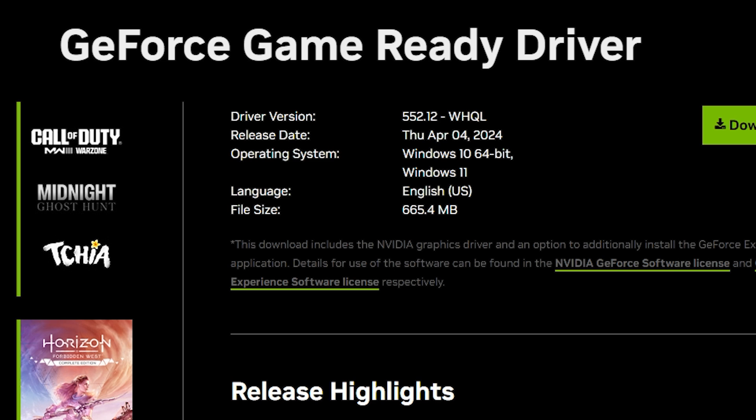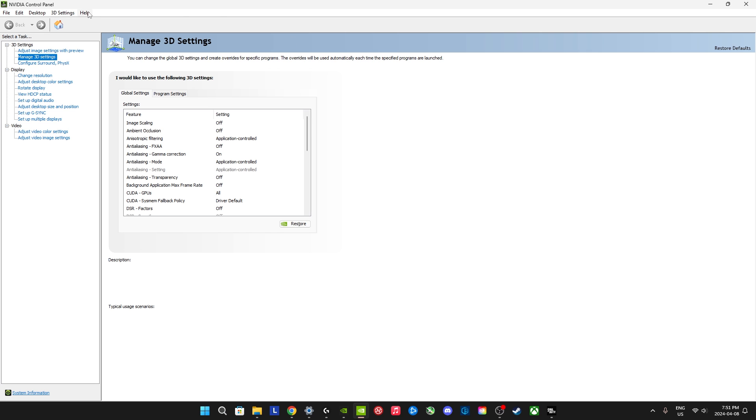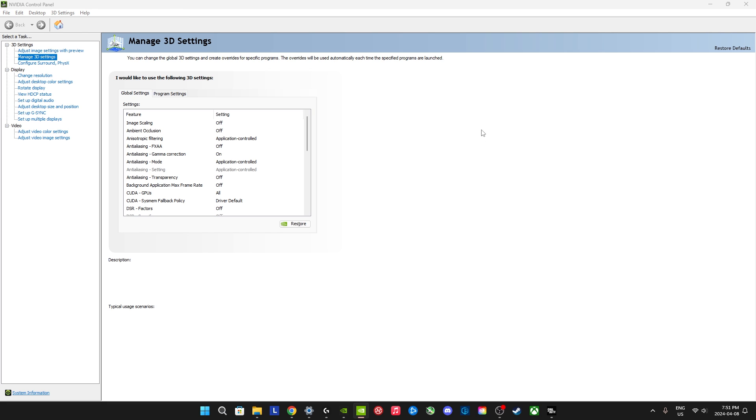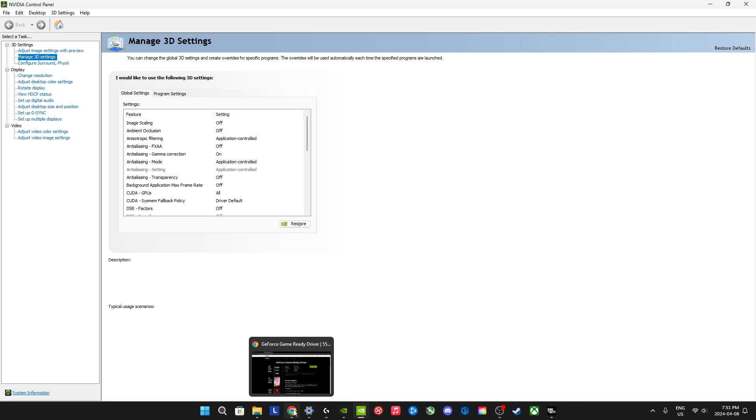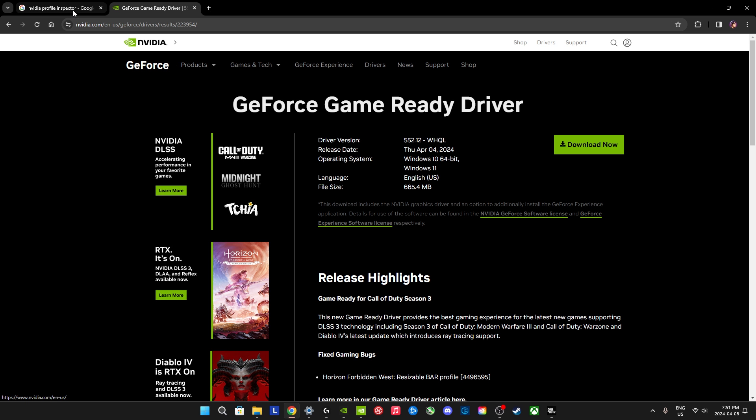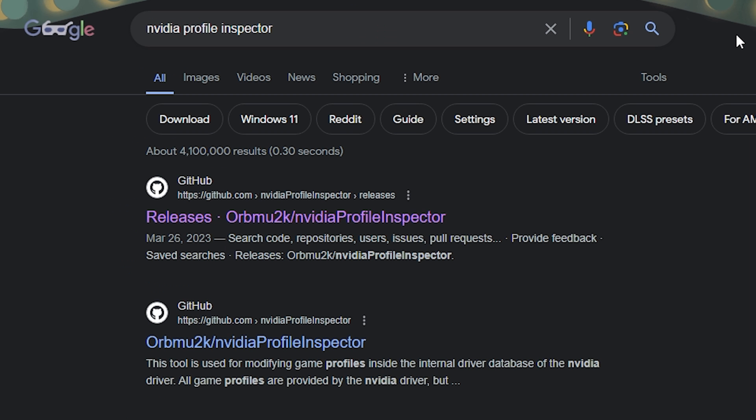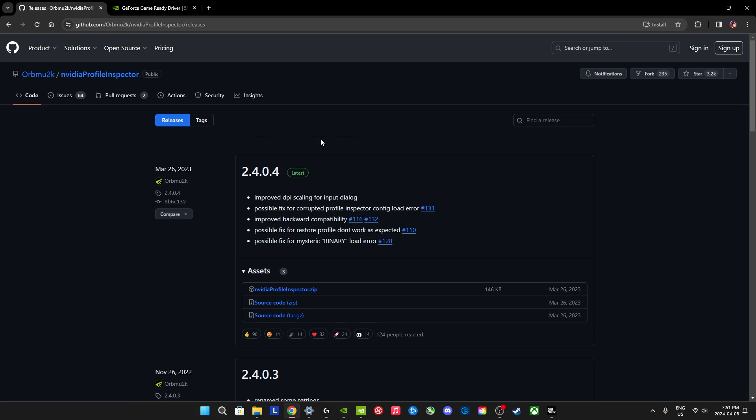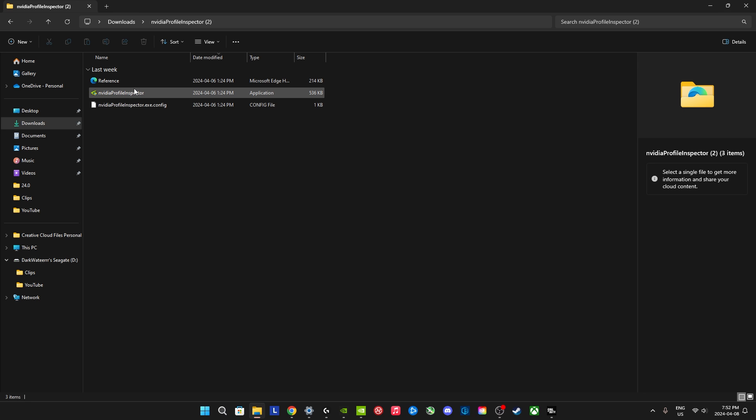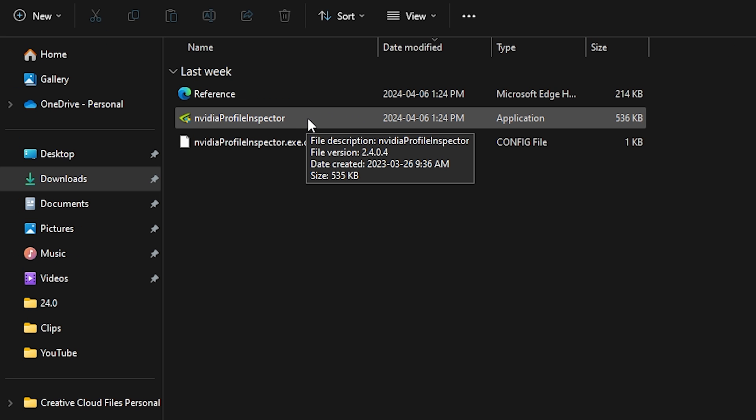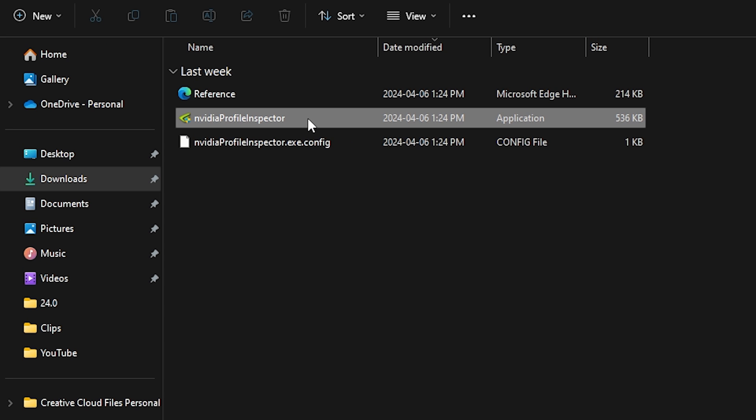The next one you guys should check is resizable bar. In your NVIDIA control panel, you can go to system information. Wait for the window to load, and then here it's going to say resizable bar. If it says yes, then you are able to enable it. So what you can do is go to Google or whatever web browser you're using. Just write NVIDIA profile inspector and click the first one. I used this link from GitHub. The zip file, you can download it. I already downloaded it, so I'm not going to download it again.